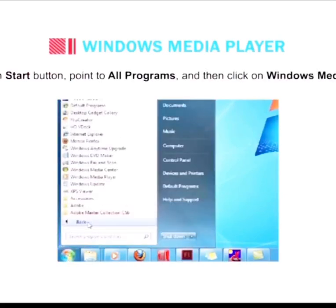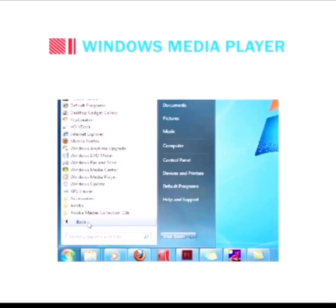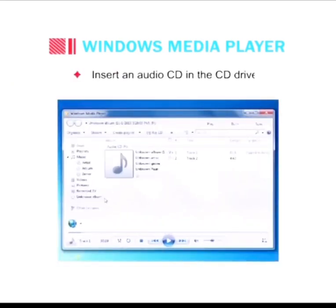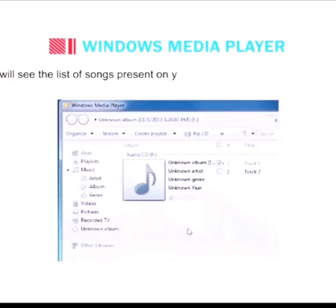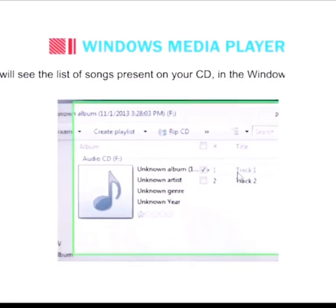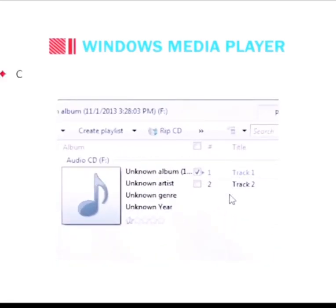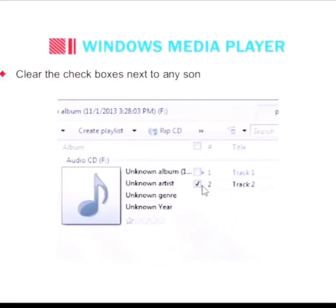First, click on the Start button, point to All Programs, and then click on Windows Media Player. Insert an audio CD in the CD drive. You will see the list of songs present on your CD in the Windows Media Player.